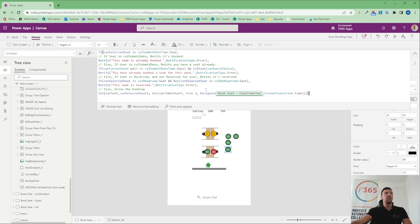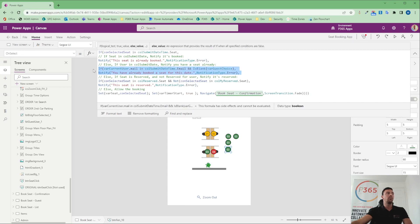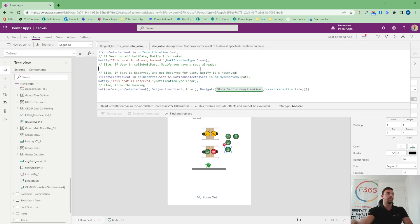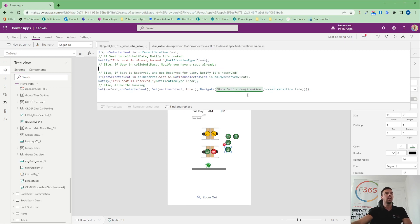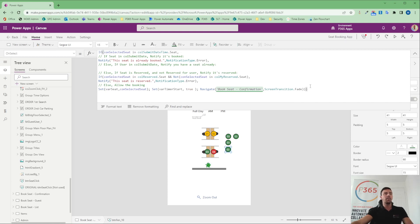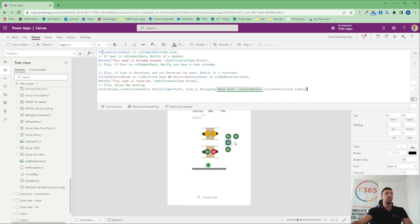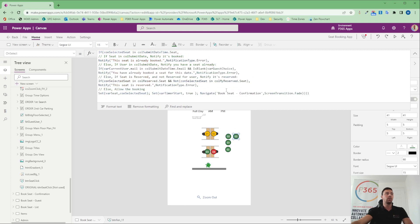And if the scenario then changed and they said, OK, well, we don't now need to know whether that person has got seat booked for that date. Well, I can come in here and I can remove that code. But I would then need to remove that code on every other button. So I'd now need to copy and paste and go to this one and go to this one and go to this one.